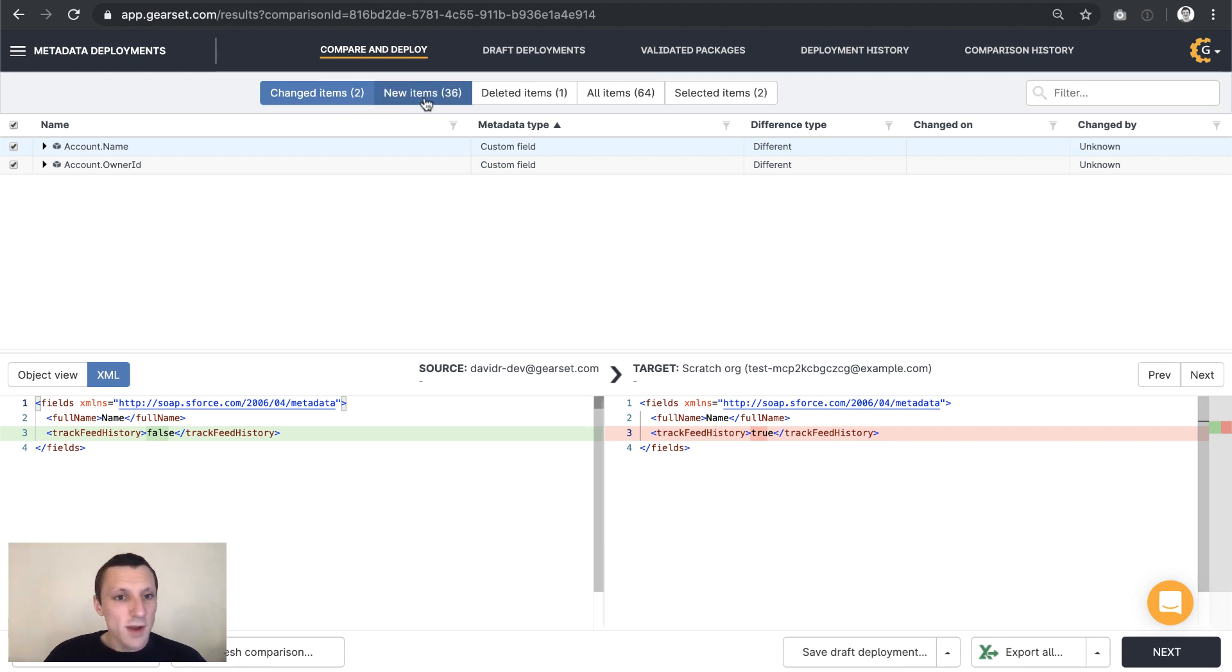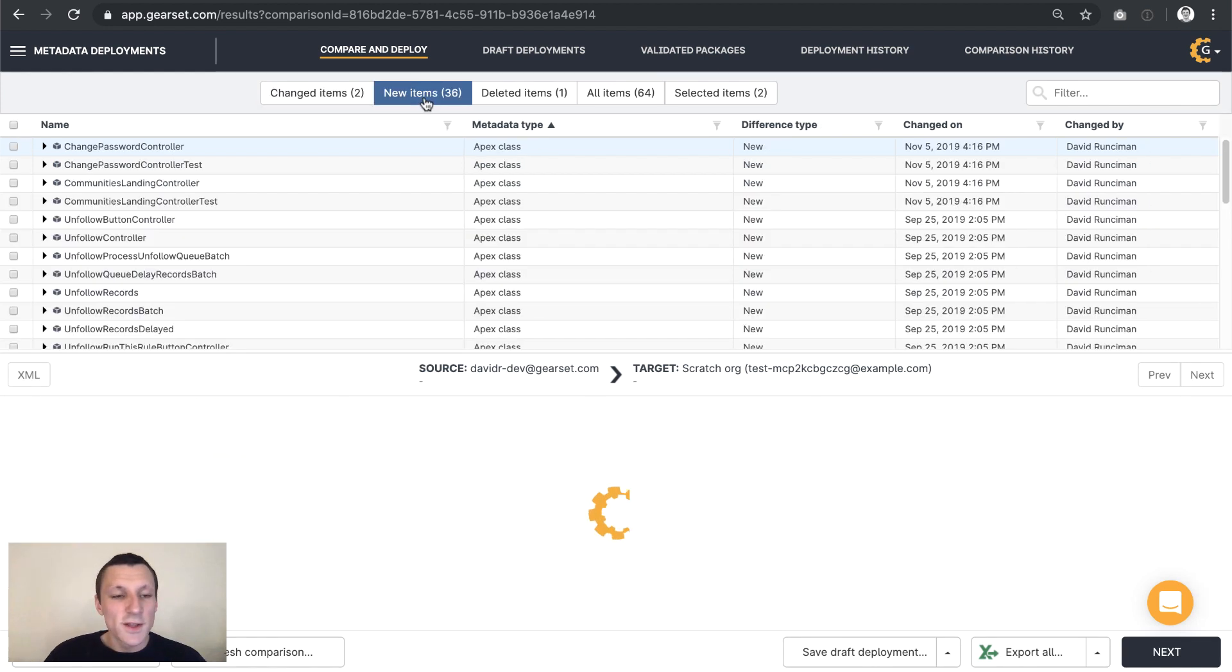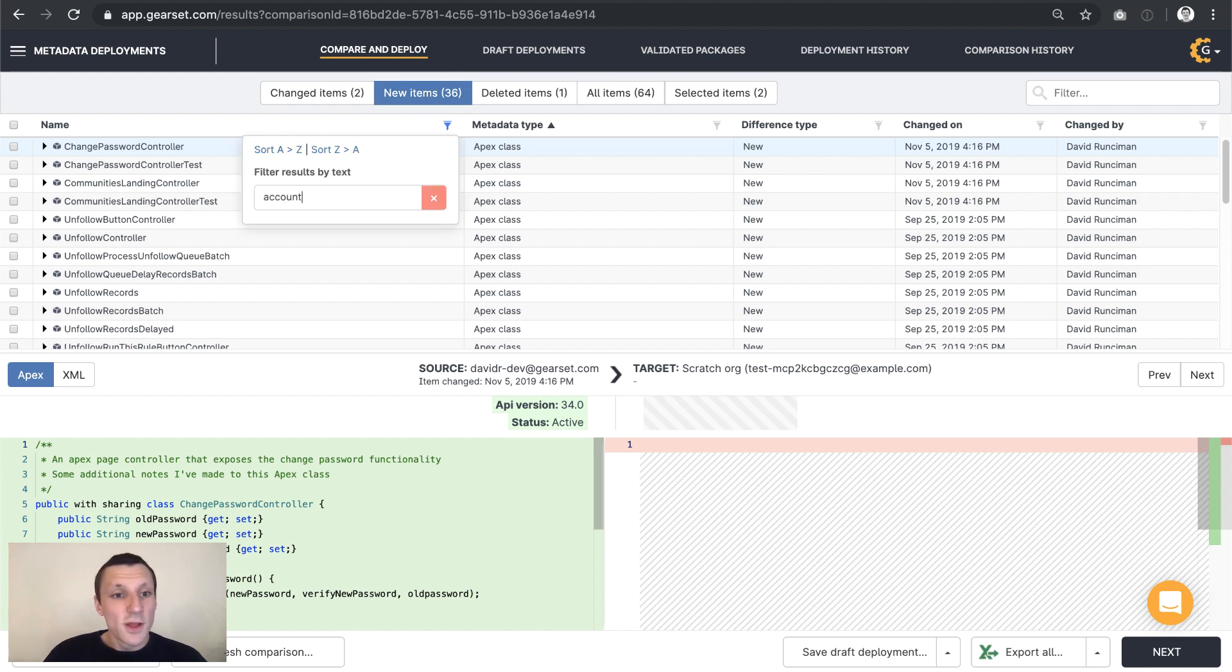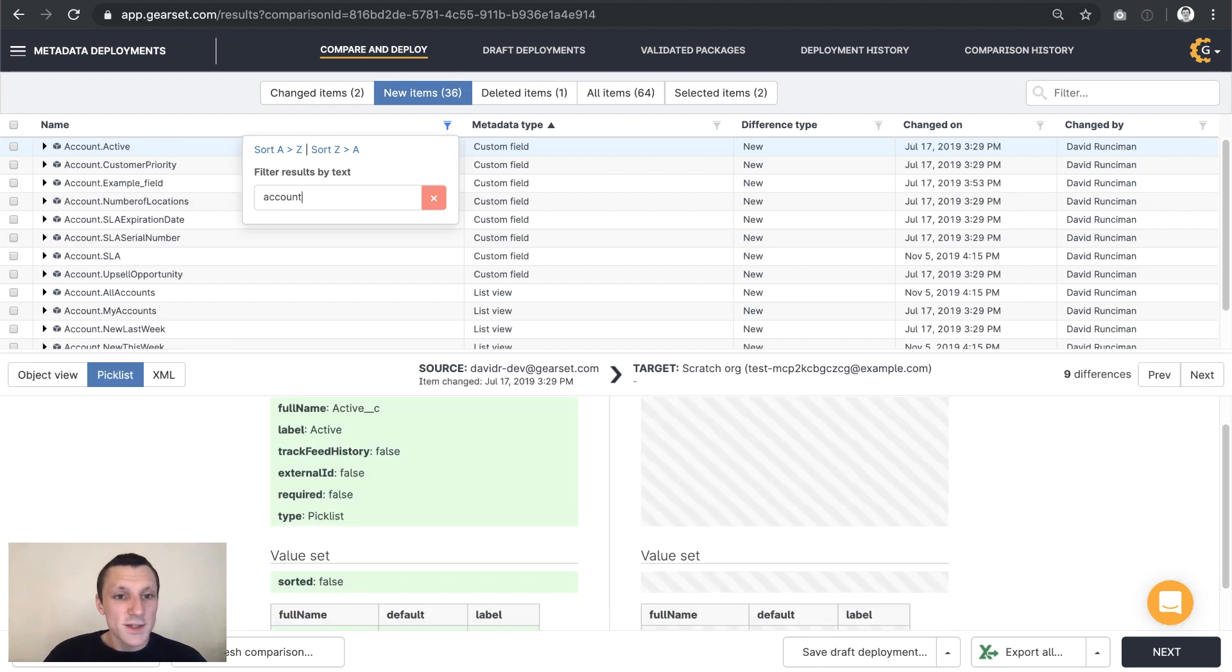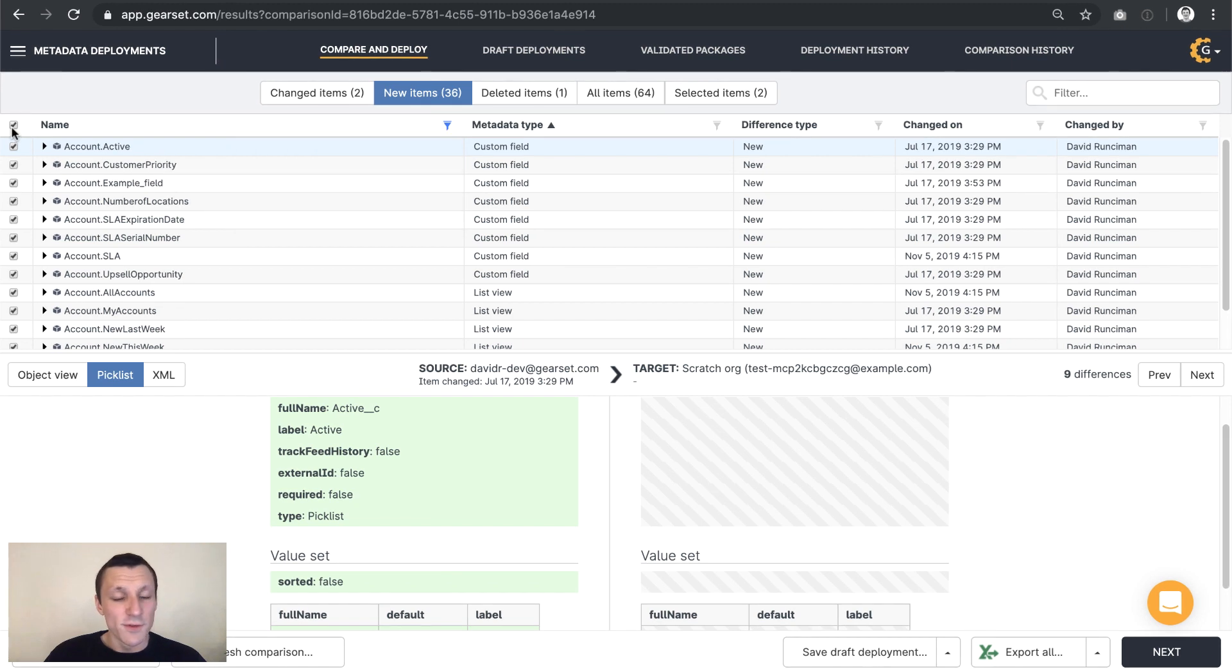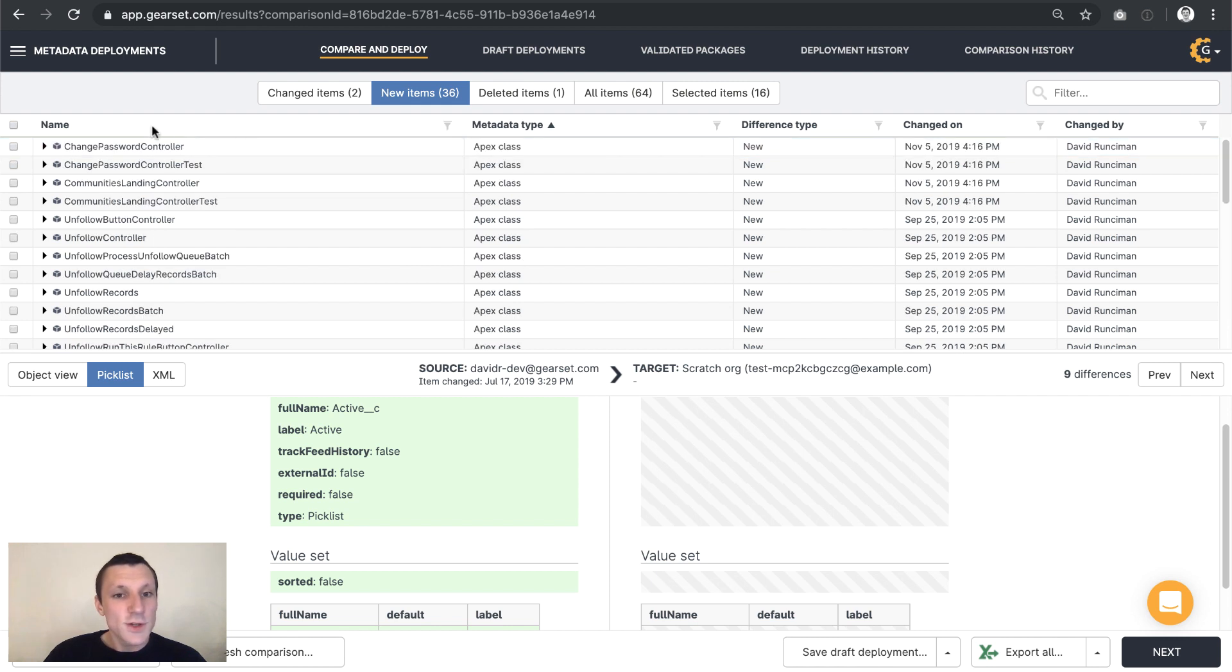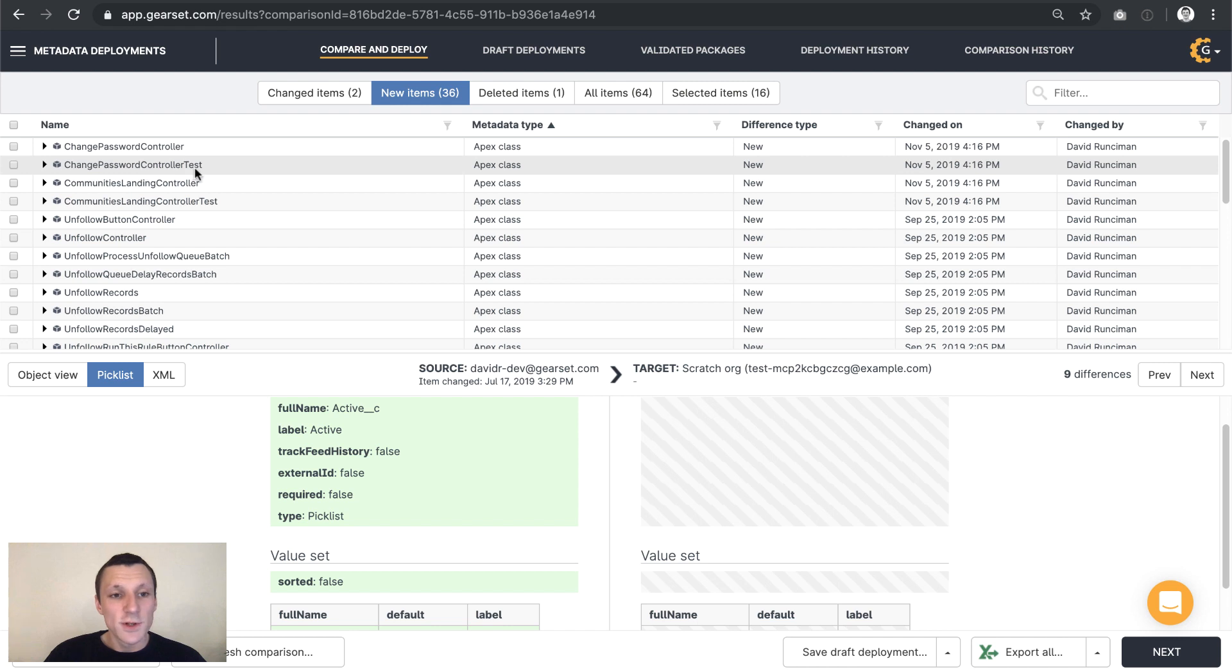For this deployment, let's grab all those changed items. From the new items, I'm going to filter for anything that has a count in its name. And that's going to give me everything that I want for this feature on the account object. Let's get rid of the filter. And I'm just going to grab this one apex class, change password controller test.